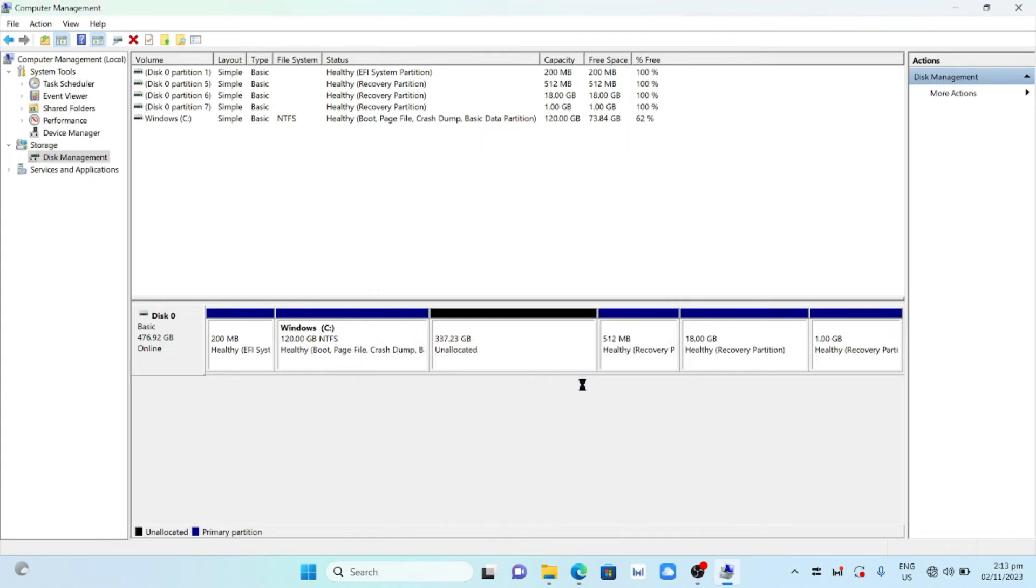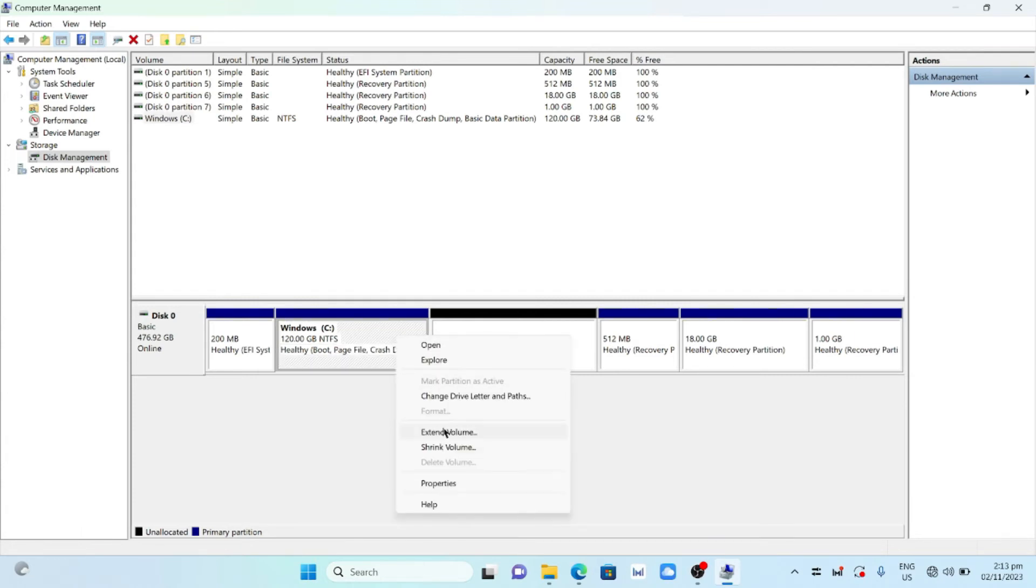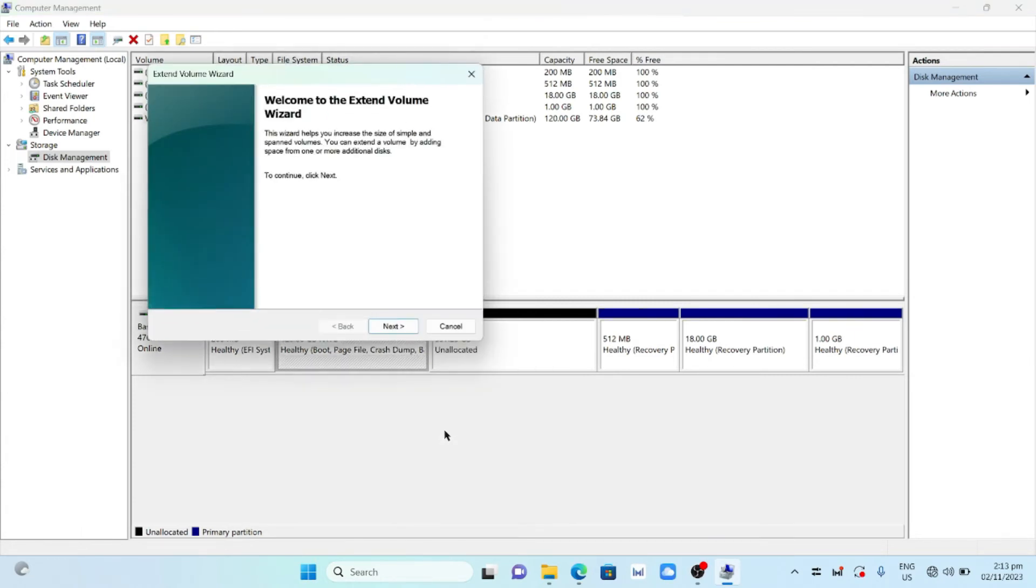Click Yes. Select Drive C. Right-click and choose Extend Volume.